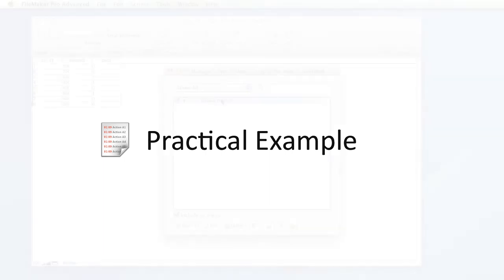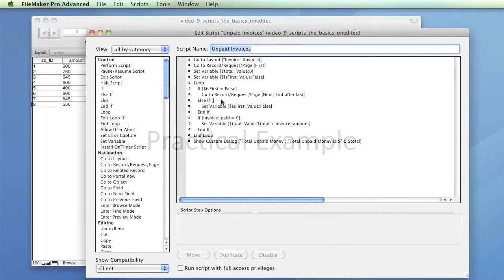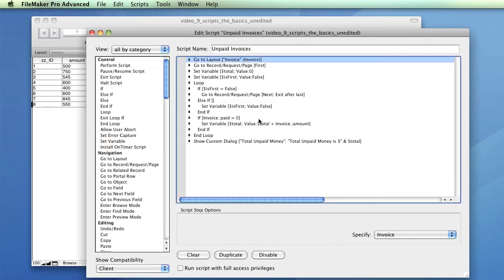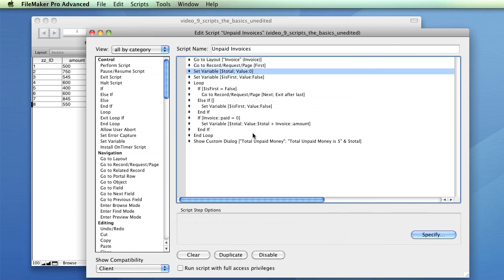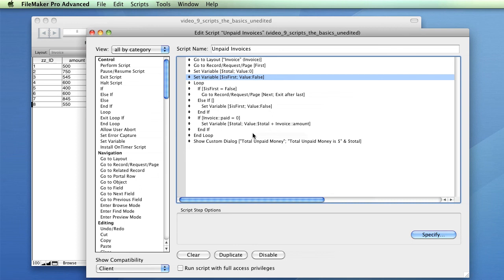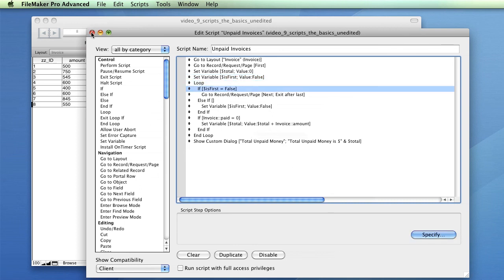The example we'll look at today will determine the total amount of outstanding payments due to our hypothetical reseller business. To do this, the script will enumerate every record in the invoices layout, add the outstanding balance of the invoice to a variable, and finally, display the variable to the user.